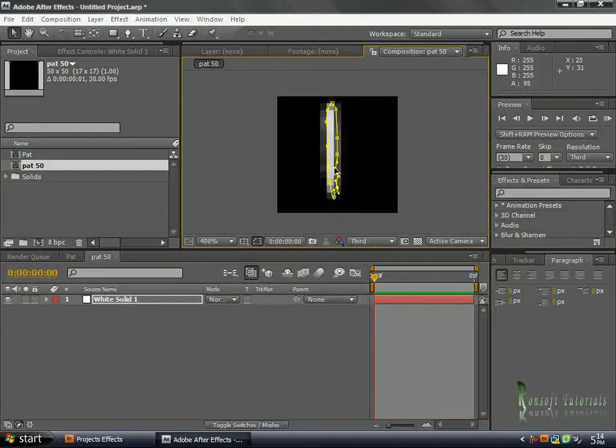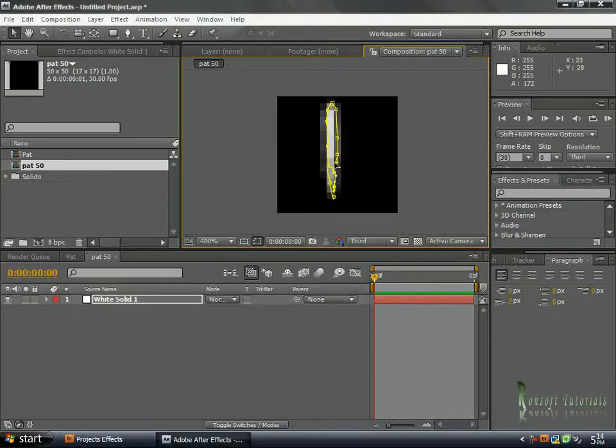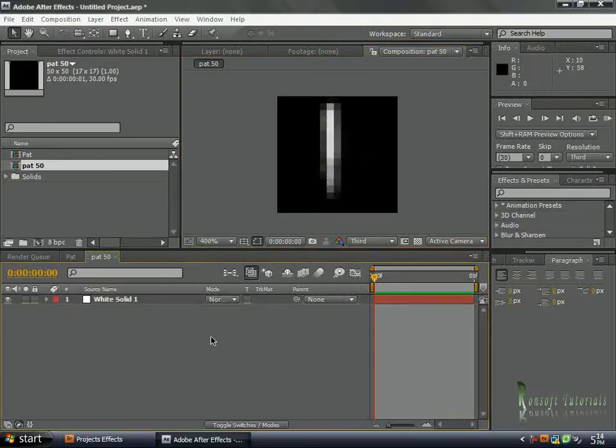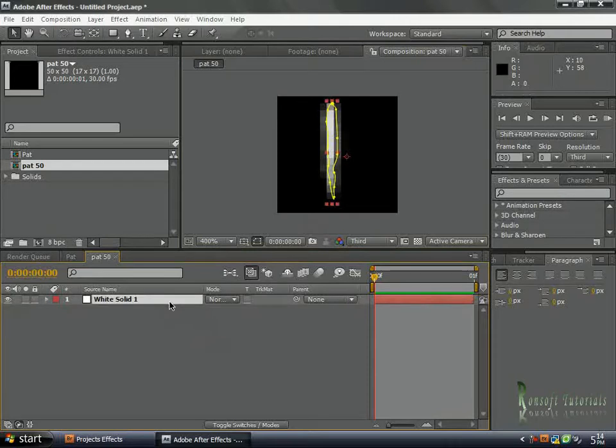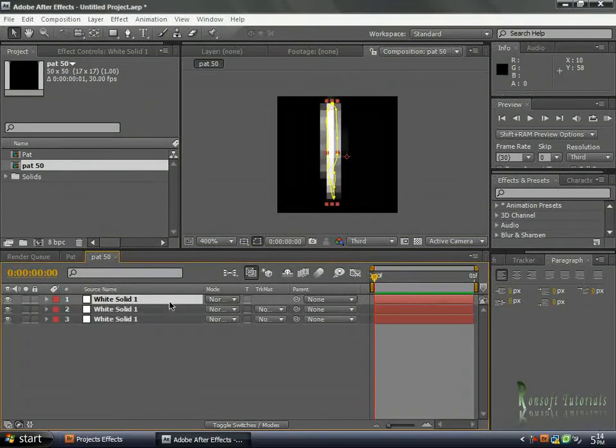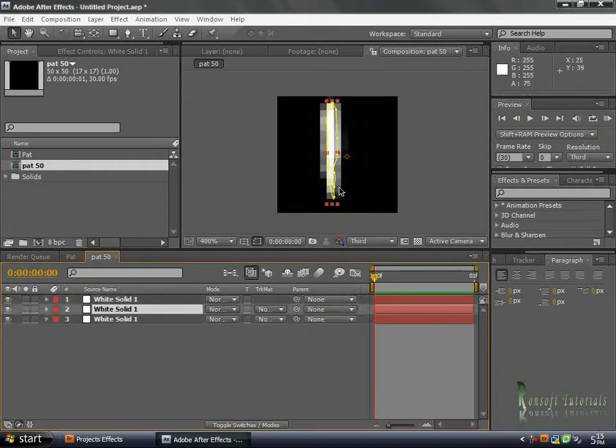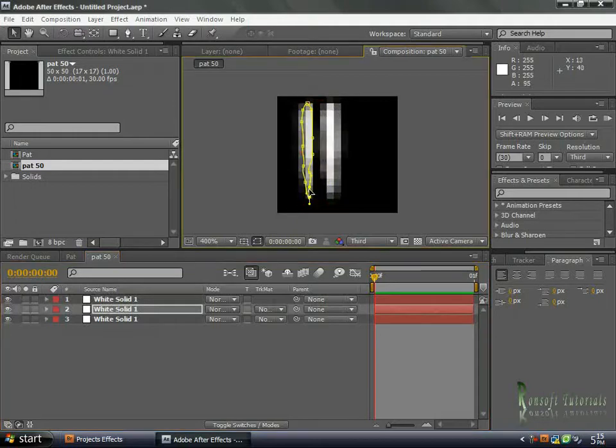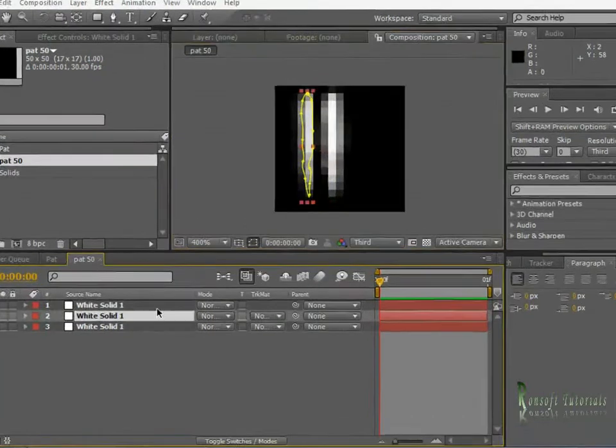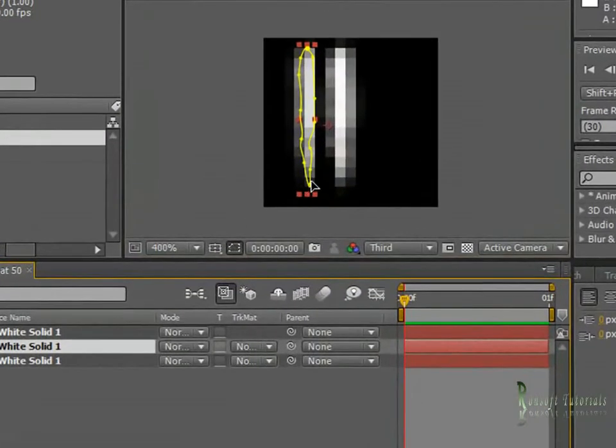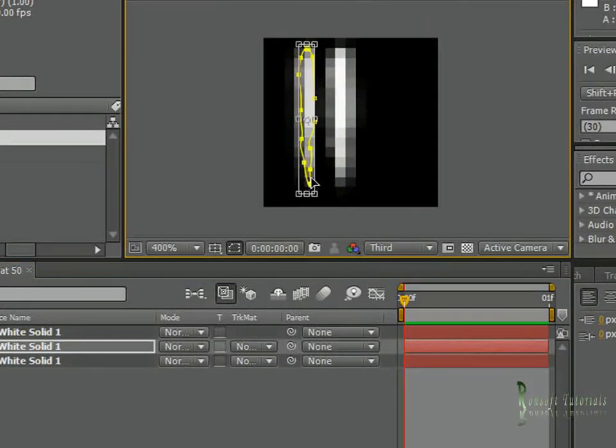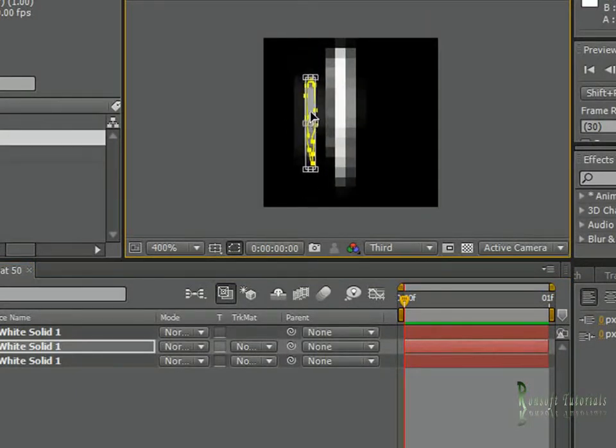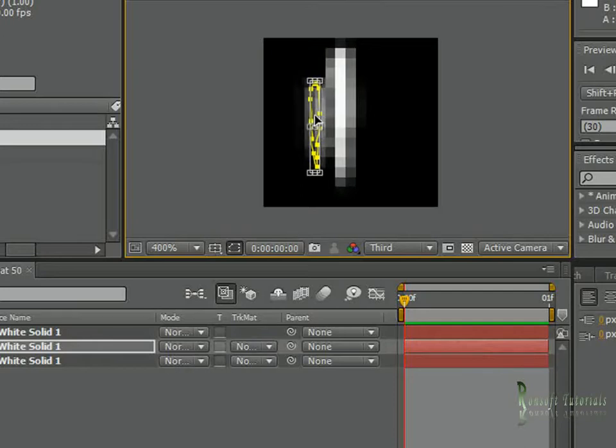I'll go ahead and duplicate these two times. Move one to the left, go ahead and double-click on it and bring it down here.